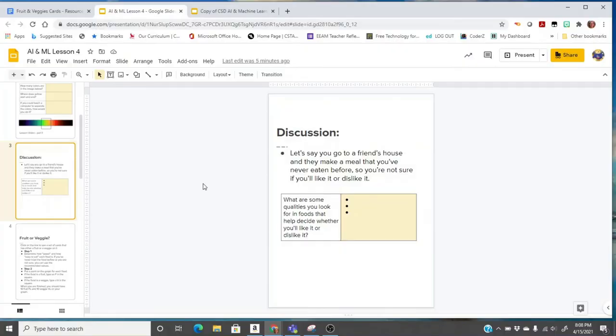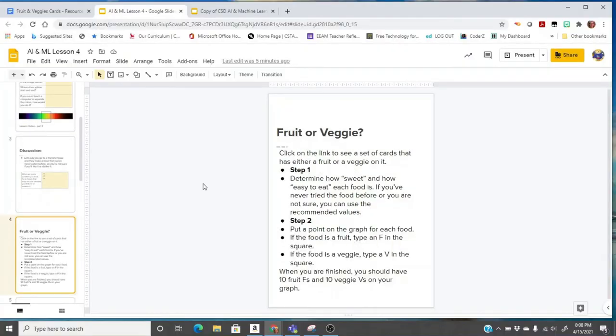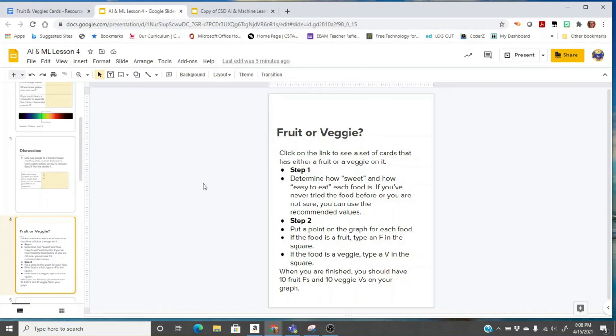On your assignment, let's go to the next slide. Fruit or veggie? You're going to click on the link in this document to see a set of cards that has either a fruit or a veggie on it. Step one, determine how sweet you think it is and how easy to eat it is. Then there's a suggestion on the chart, but if you know the food, you can determine for yourself. If you've never tried the food before or you're not sure, then you can just use the recommended values. Then you're going to put a point on the graph for each food. If the food is a fruit, you're going to type an F in the square and if the food is a veggie, you're going to type a V. When you're finished, you should have 10 F's for fruit and 10 V's for veggies.